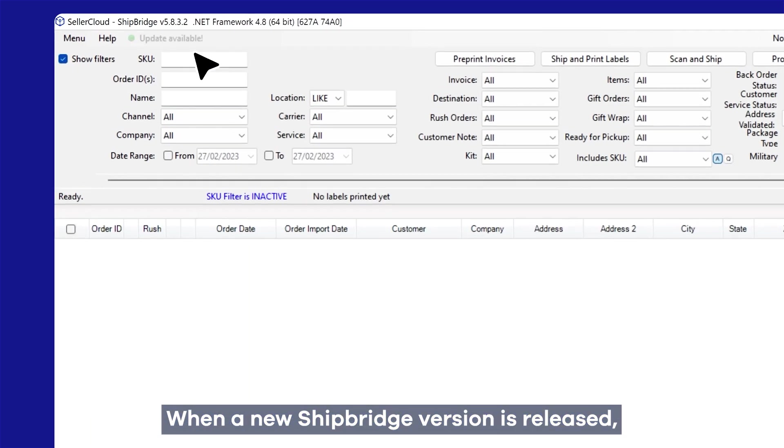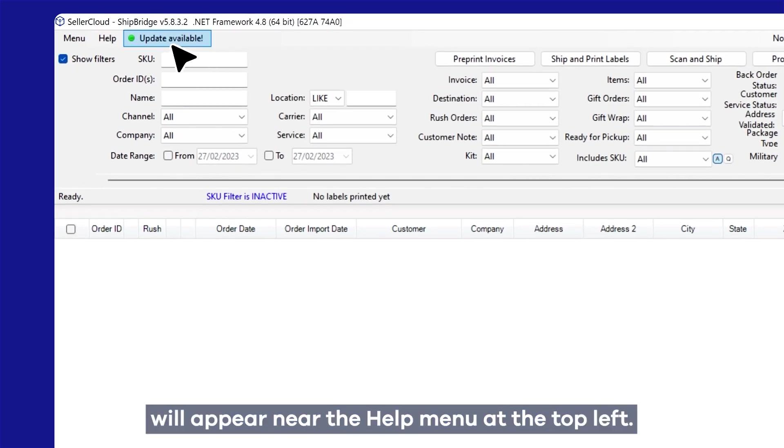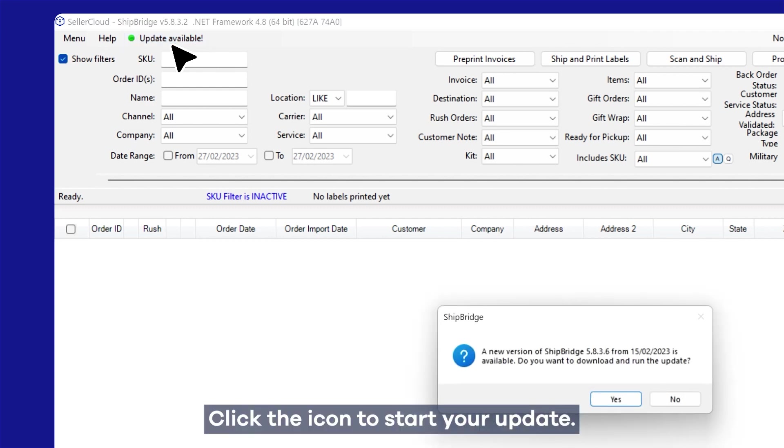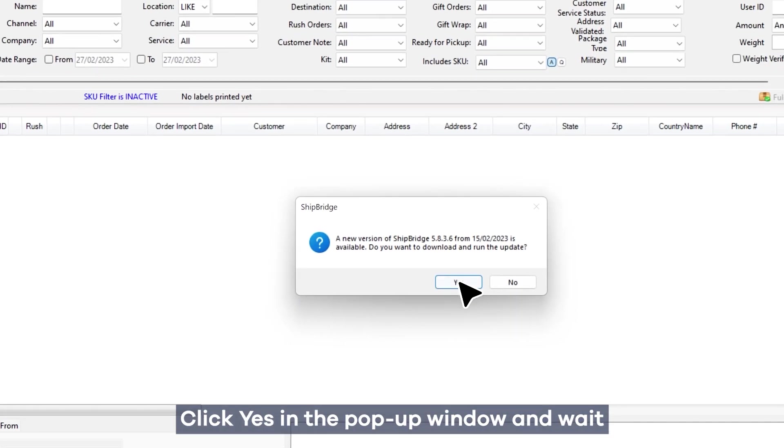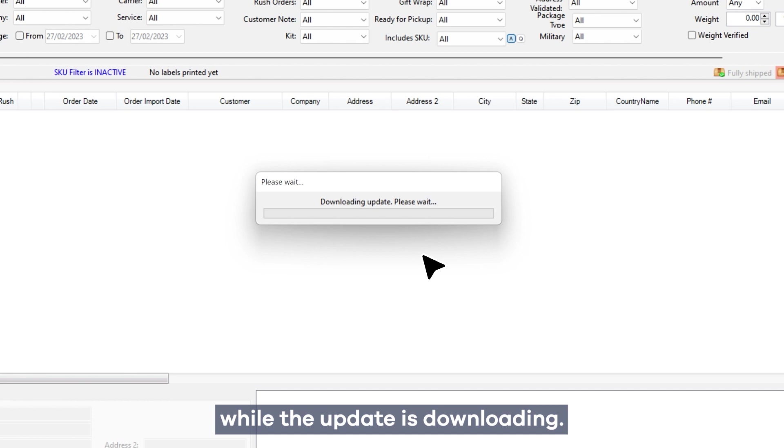When a new Shipbridge version is released, the Update Available icon will appear near the Help menu at the top left. Click the icon to start your update. Click Yes in the pop-up window and wait while the update is downloading.